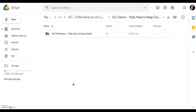To set up this wonderful and fun pre-lesson activity called Add, Pass and Keep Going, the first thing to do is to set up the assignment file in your Google Drive so that you can easily import it into your Google Classroom. So first of all, we are going to set up this Add, Pass, Keep Going assignment using Google Doc.